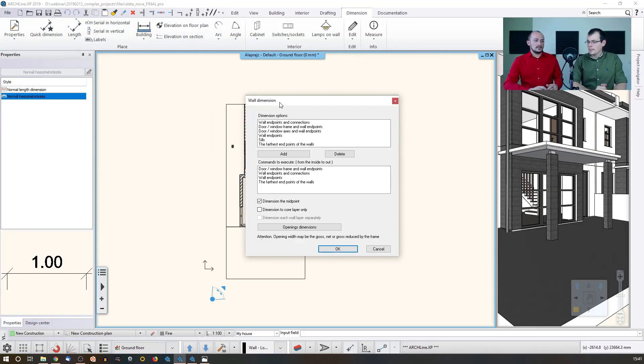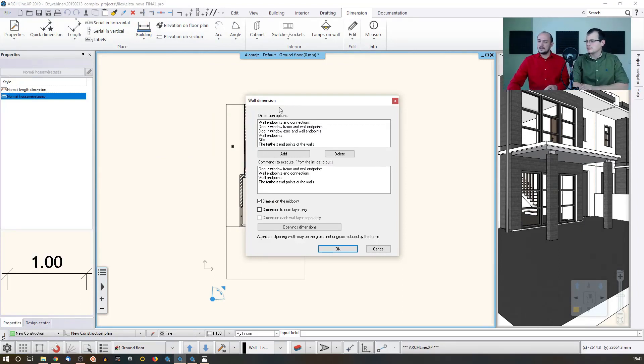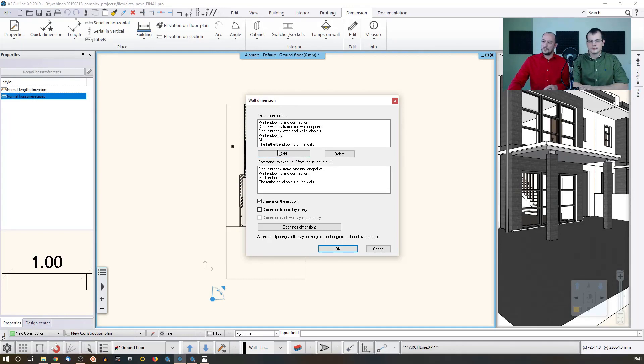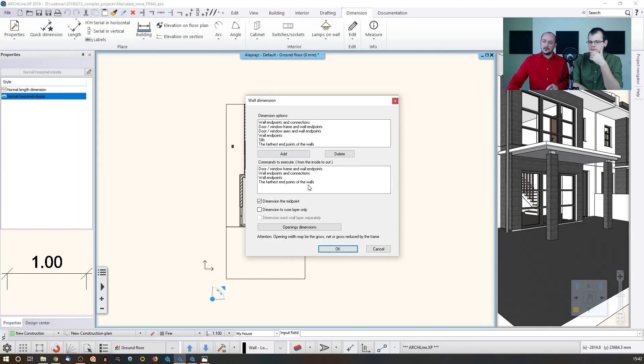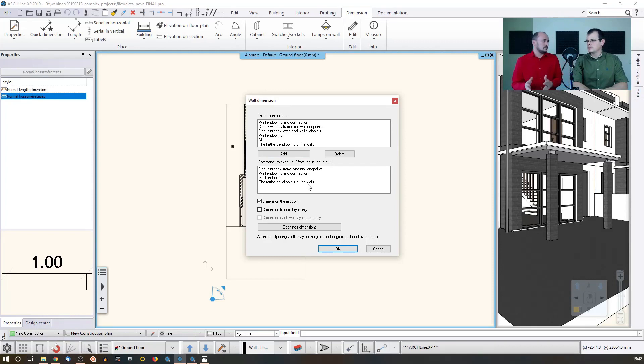This might be familiar if you already use this tool, because there is a list of dimension options that you can select one and add to this bottom. This is how you build it up. Now I already added something called this last option. This is actually a sum of the length of the building or the width of the building.